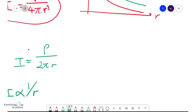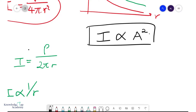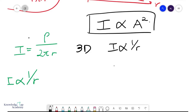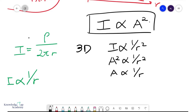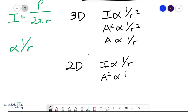That's the concept of intensity. We've seen how intensity varies with distance; now what about amplitude? At A-level we learn that I is proportional to amplitude squared. Combining this with our results: for 3D propagation, since I ∝ 1/r², we get A² ∝ 1/r², so A ∝ 1/r. For 2D propagation, since I ∝ 1/r, we get A² ∝ 1/r. That's what we need to know about intensity.